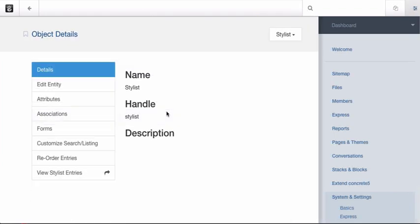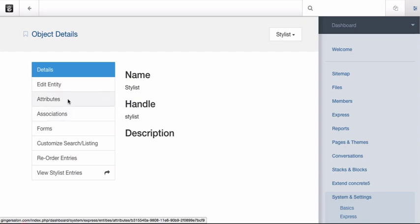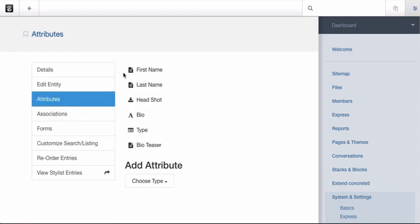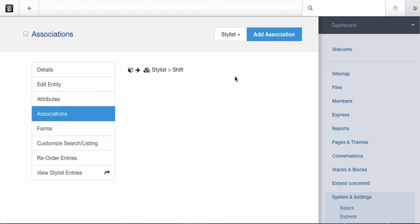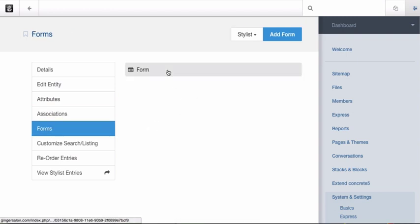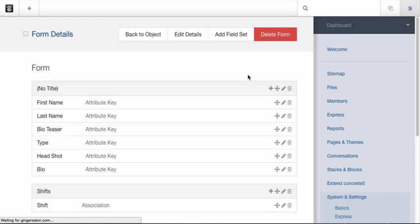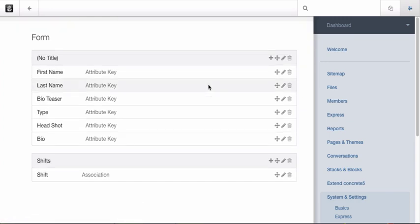Here is my stylist object. There is a similar story here. Here are the attributes. I've got first name, last name, I've got an image attribute, which pulls from the file manager, and here are my associations. Each stylist can have one-to-many shifts as well. And here is the form for my stylist.